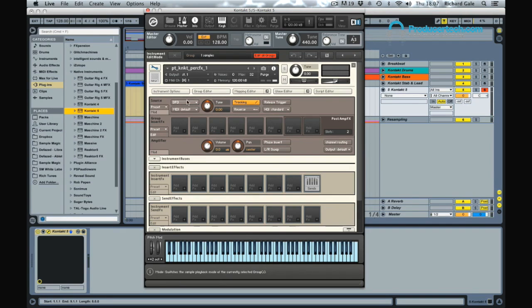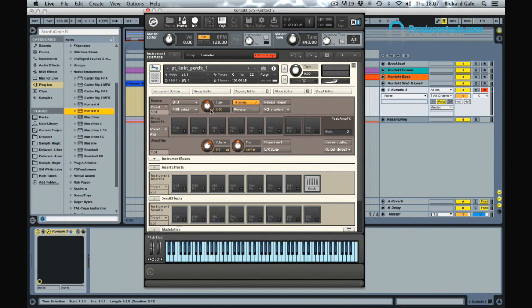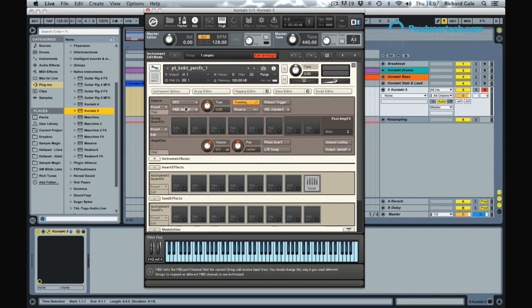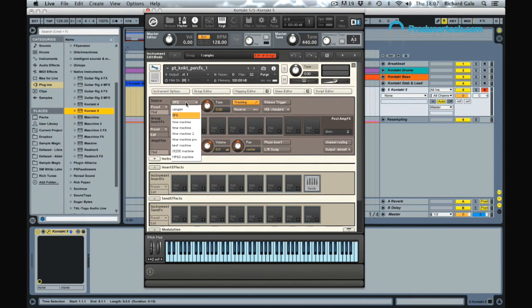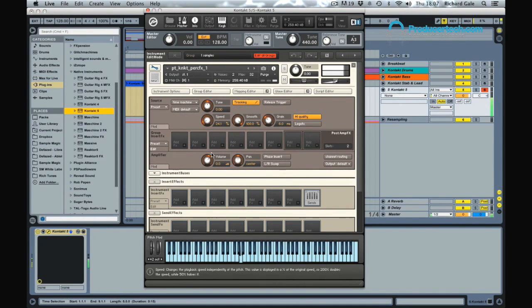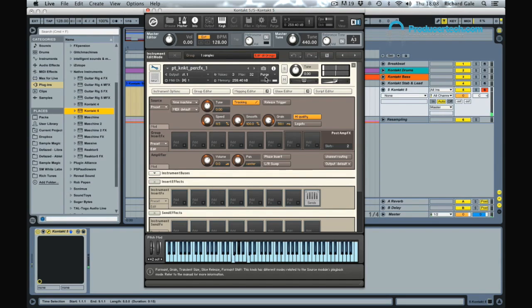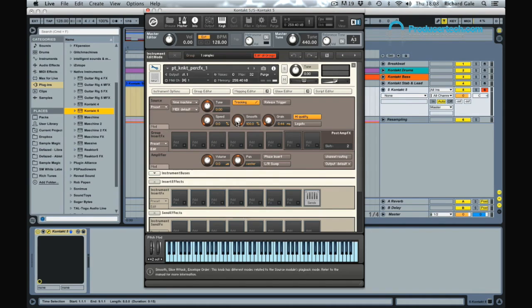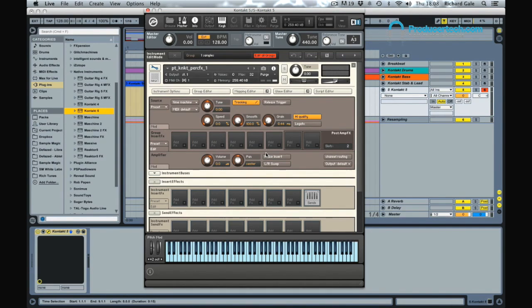As you can hear at the moment, it's not really sounding anything like a pad sound or atmospheric sound. But this is one of the really interesting things about Kontakt. We can do some really interesting stuff by using the time machine and tone machine. The time machine allows us to really granulize the sound. We've got control over the speed, the grain, and how smooth the attack and release of each grain is—the envelope of each grain.